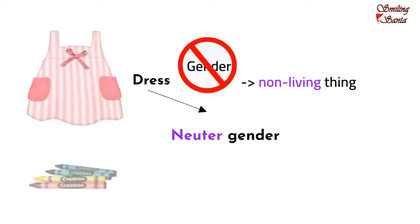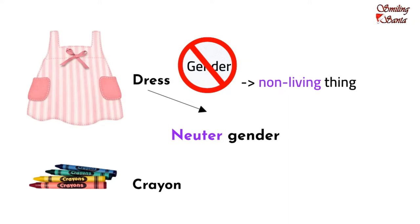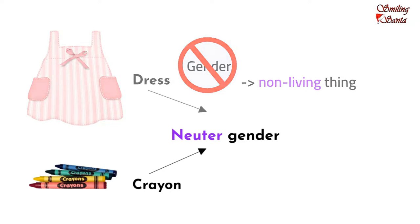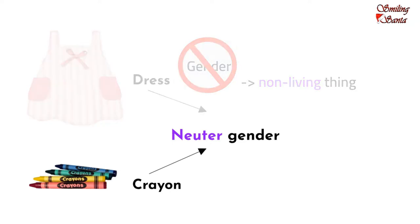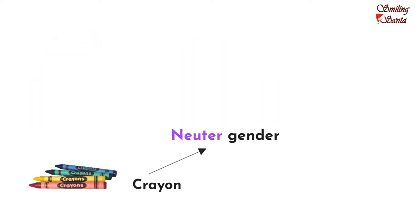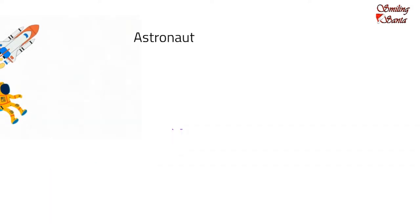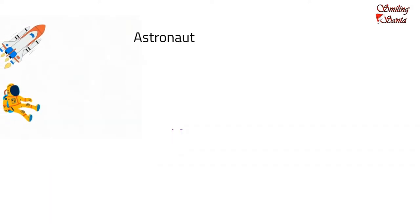I have many crayons. So, the naming word here is crayon. It does not specify any gender as it refers to a non-living thing. So, the word crayon is of the neuter gender.